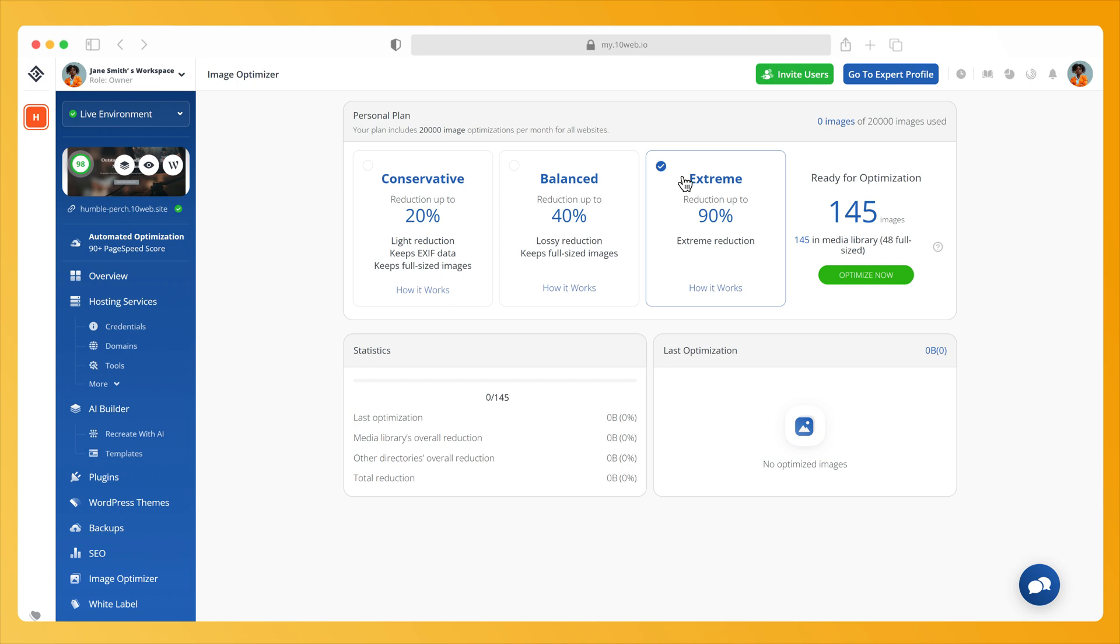Extreme mode: Your media files are compressed up to 90%. Please keep in mind, once you have compressed your media files by a given compression mode, your media files will remain at the quality and size of that mode.